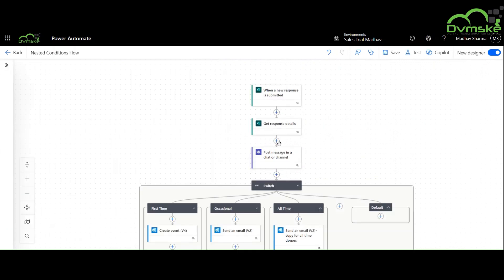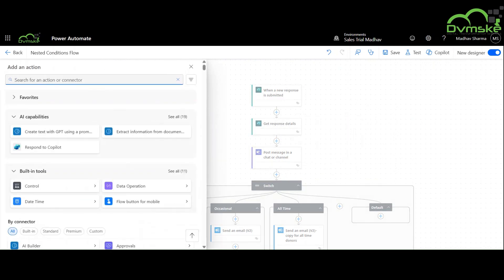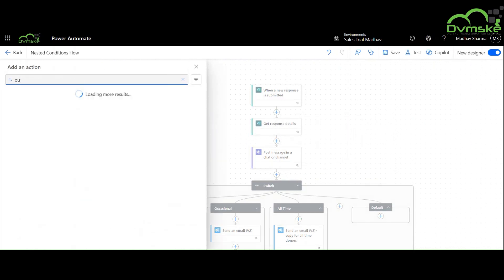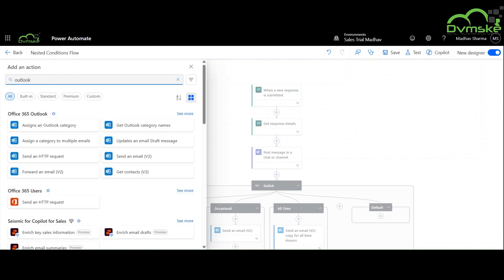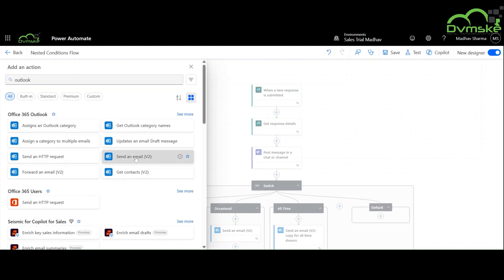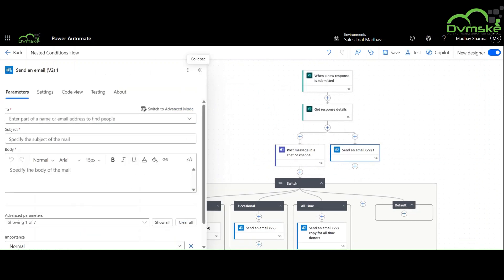To add a parallel branch, we can click on the plus icon and there is an option to add a parallel branch. We can search for any type of action we want to add.